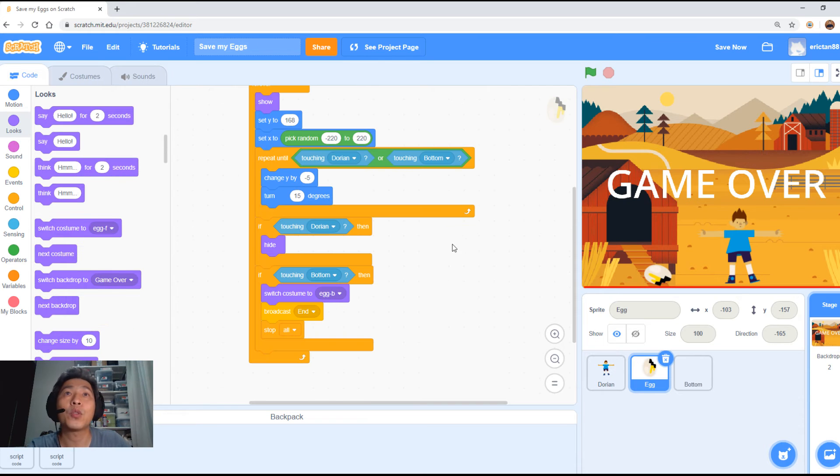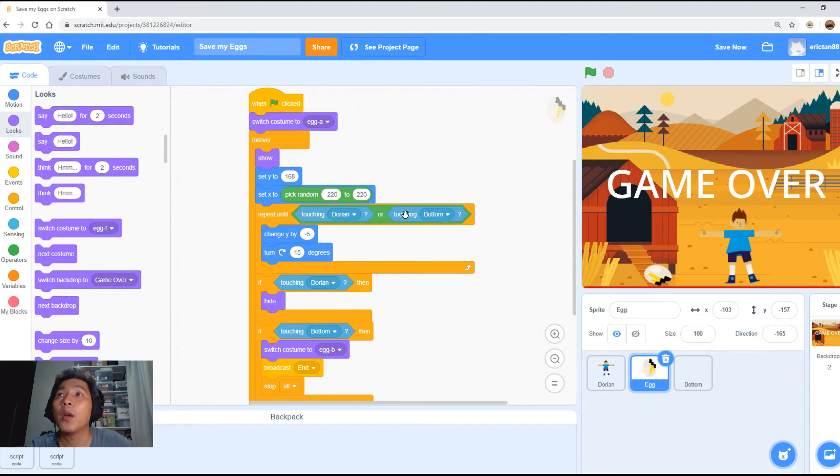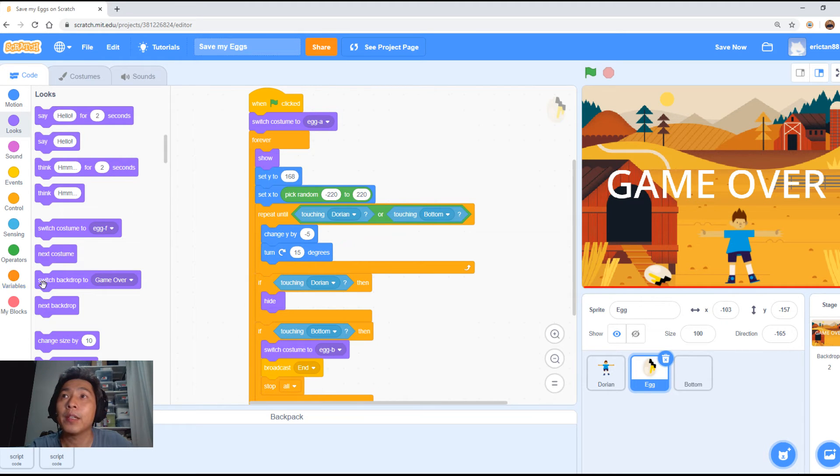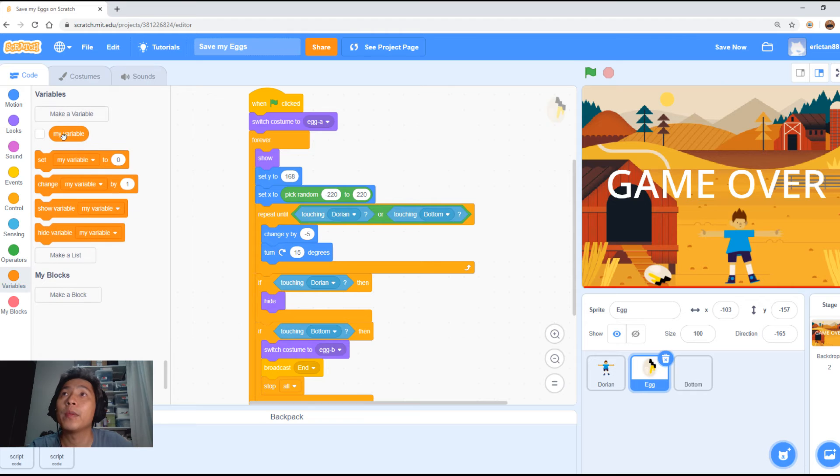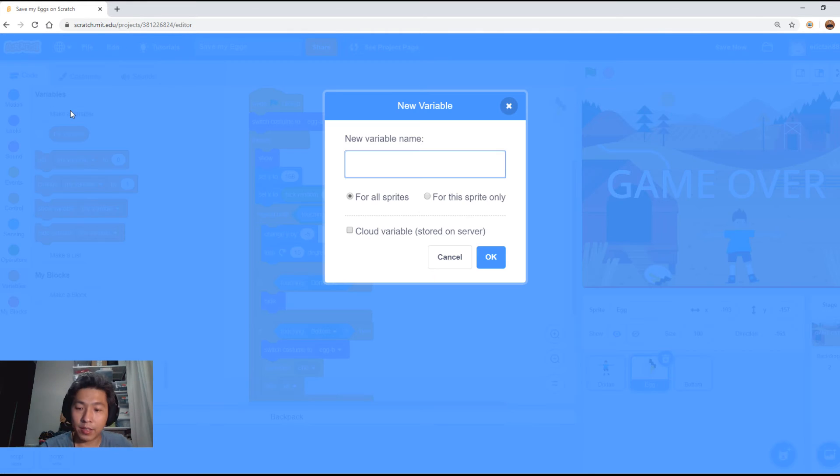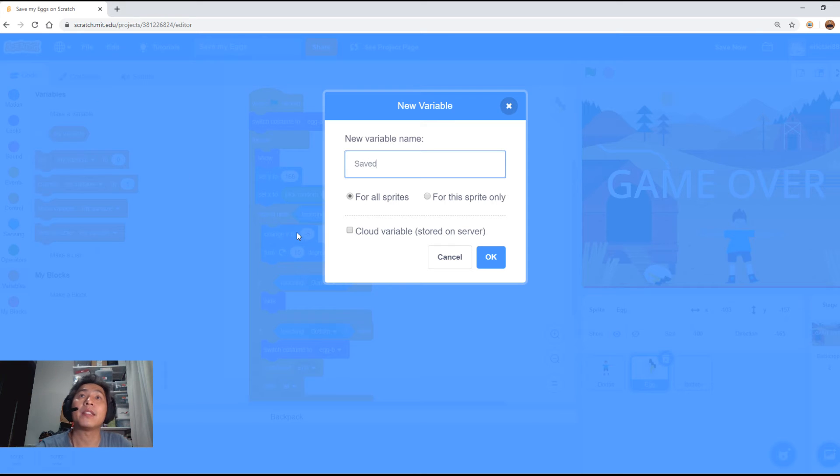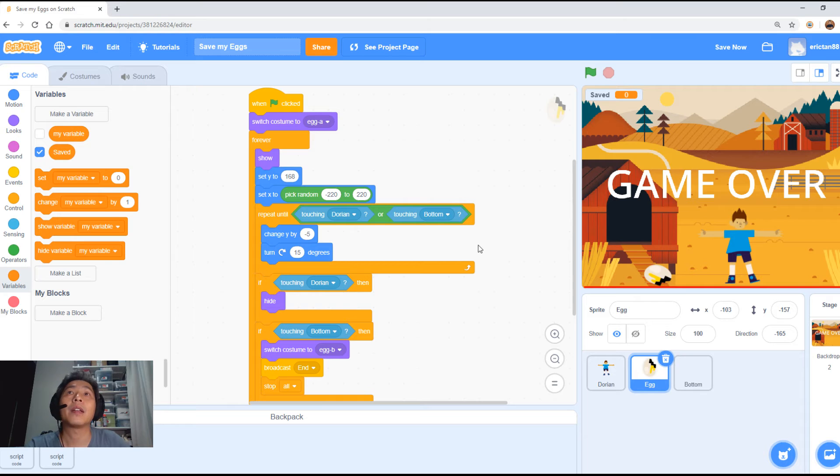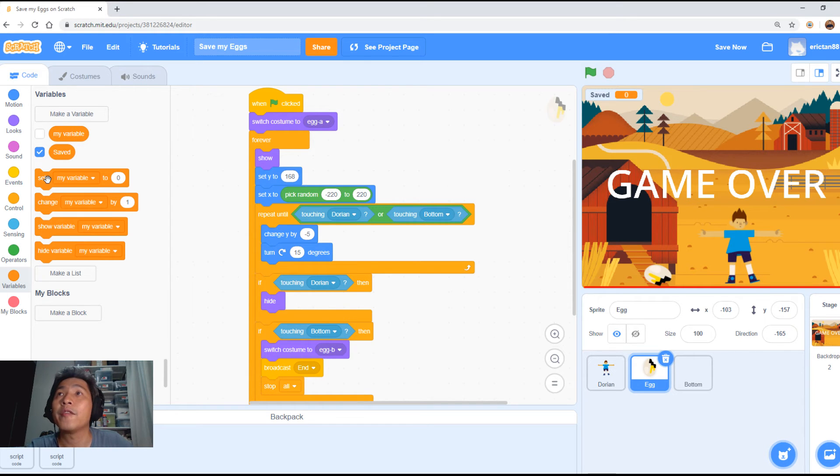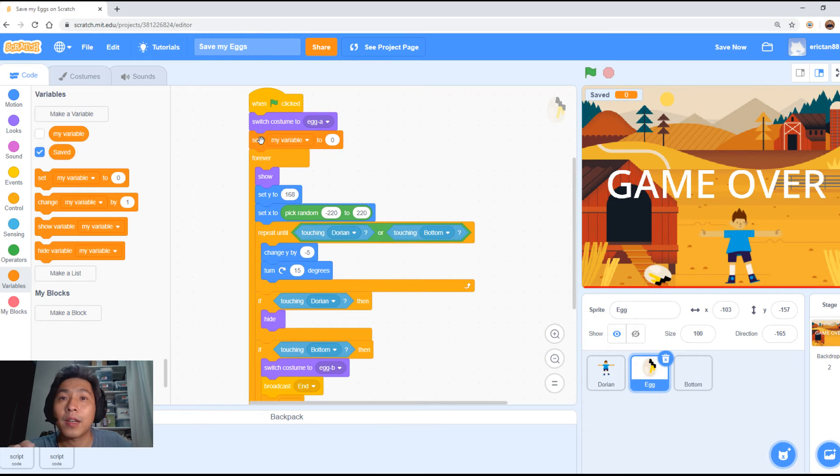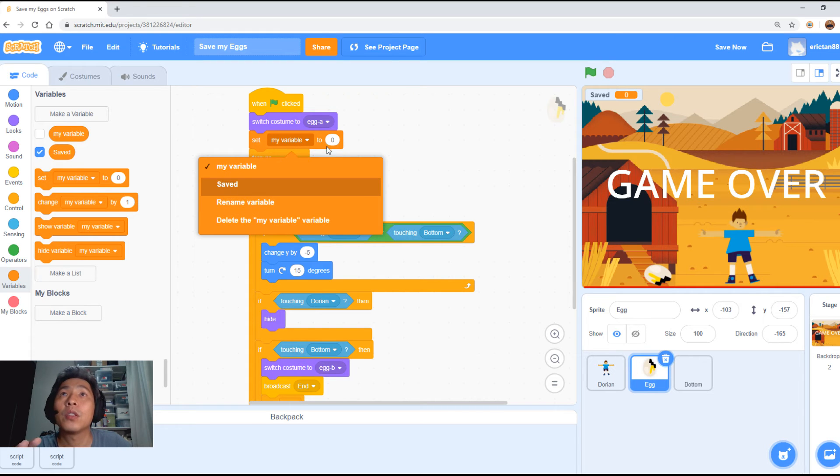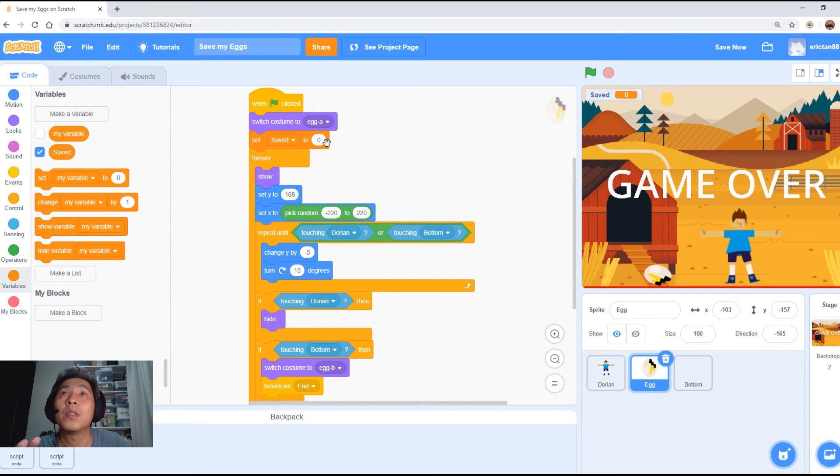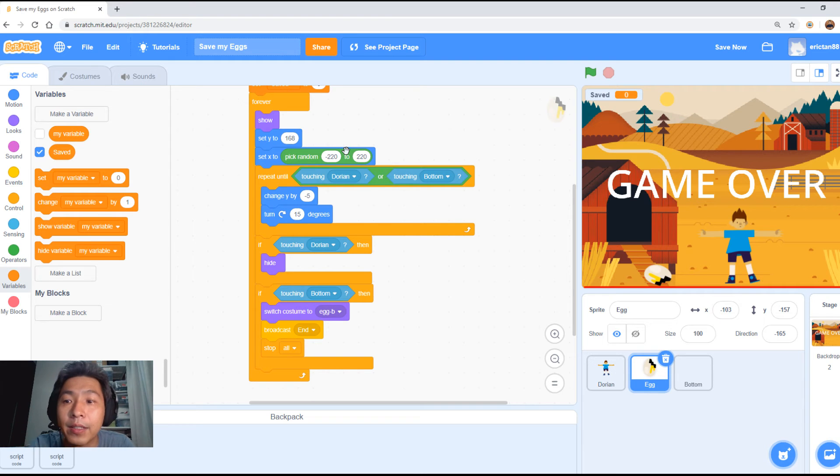Now, the second thing we're going to do is add the eggs saved. So we're going to come to this thing called variable here, orange color. We're going to create a new variable, make variable here. Let's just call it saved, S-A-V-E-D. First thing we're going to do is define how many eggs we start the game with. We're going to start the games with zero eggs saved. So, it's going to set it here to set saved to zero.